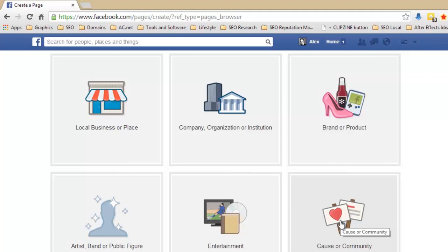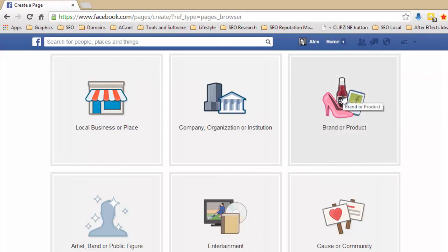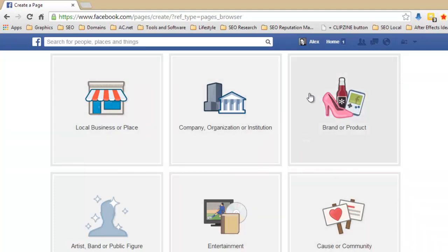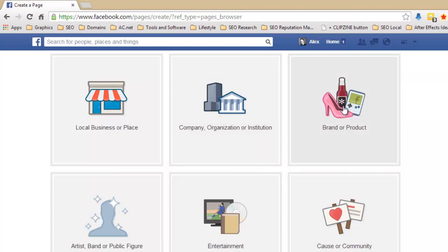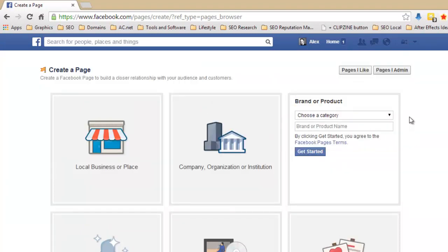Artist, band or public figure, pretty obvious. Entertainment is something to do with entertainment, so like a book or a TV show, that sort of thing. And cause or community is exactly what it says, it's not a group because it's a page, but it's a community page so it's somewhere where people would come and they would share their ideas based around a certain thing. Now for most of what we do, which is making up fan pages in order to build up likes and just get things flowing, we actually usually come to brand or product, so that's what I'm going to do now.